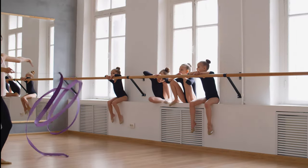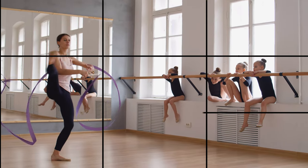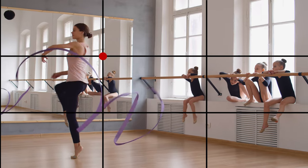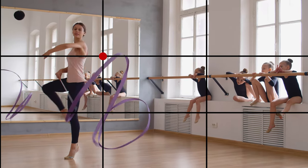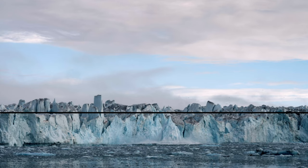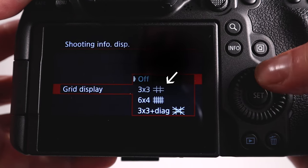So when you're framing your shots, one of the things that you can do to make them more interesting is to follow the Rule of Thirds. This means dividing your frame into three sections, both vertically and horizontally, and placing your subject at one of the intersection points, or placing your horizon line either at the top third or the bottom third. And the easiest way to do this is with the help of a grid on your LCD screen.